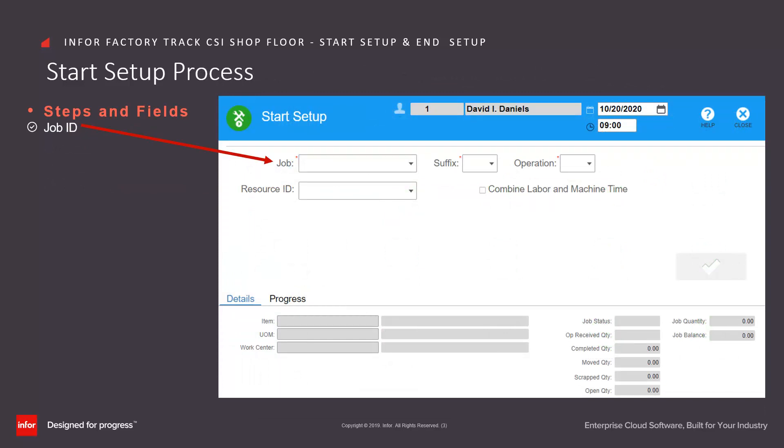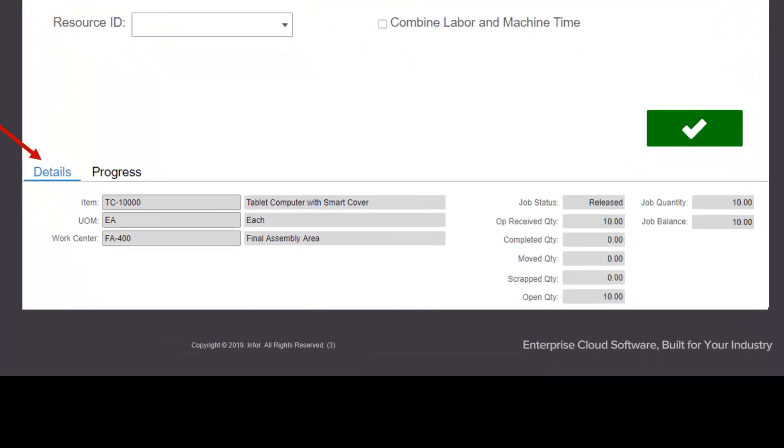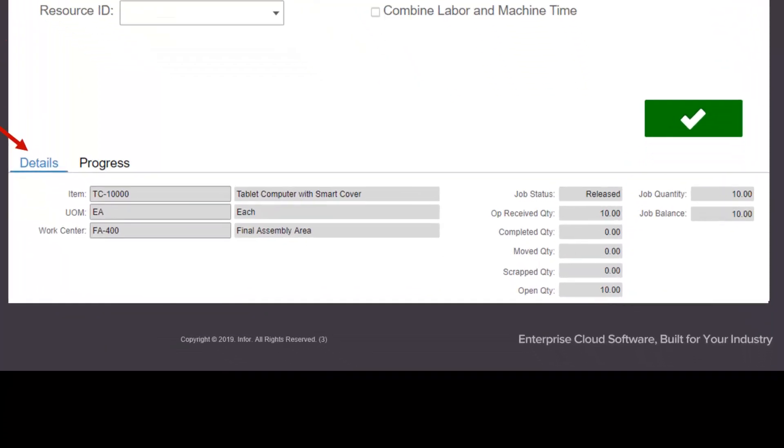Enter or select from drop down the job ID, the suffix, and the operation. Once this data has been provided, Factory Track will enable the submit button, populate the details tab with the item number, unit of measure, job status and quantities.